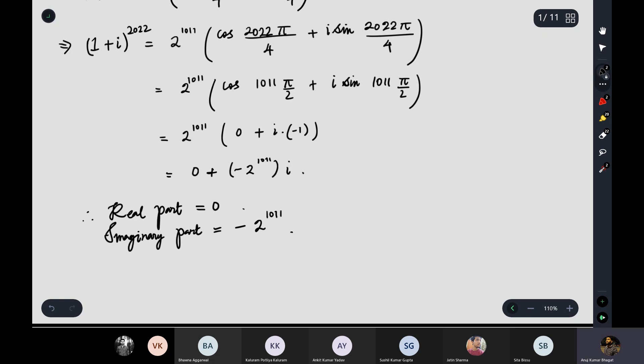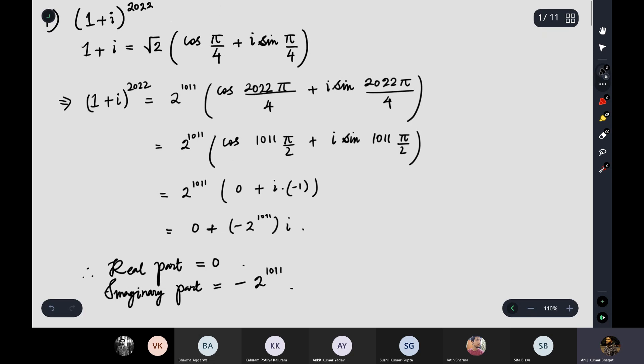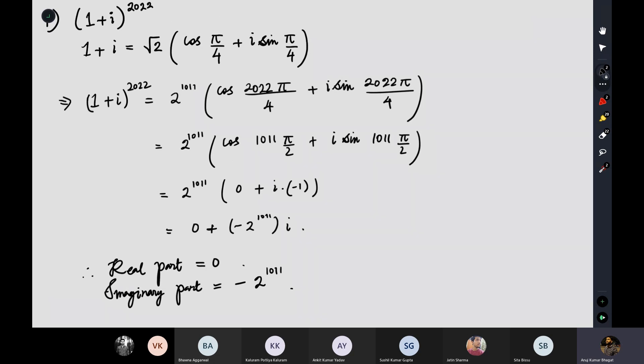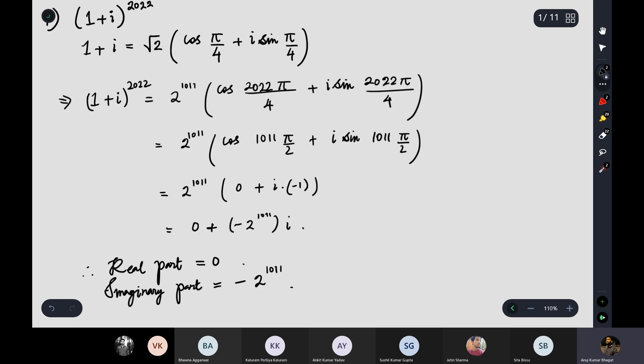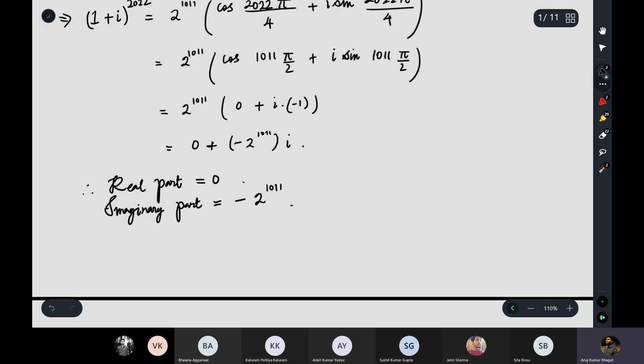So the real part of this complex number is 0 and the imaginary part is minus 2 to the power 1011. I hope most of you have done this correctly. Some may have made a calculation mistake. This was a straightforward question — even if done differently, like by computing (1+i)² and taking powers of 4 or 8, you get the same answer.